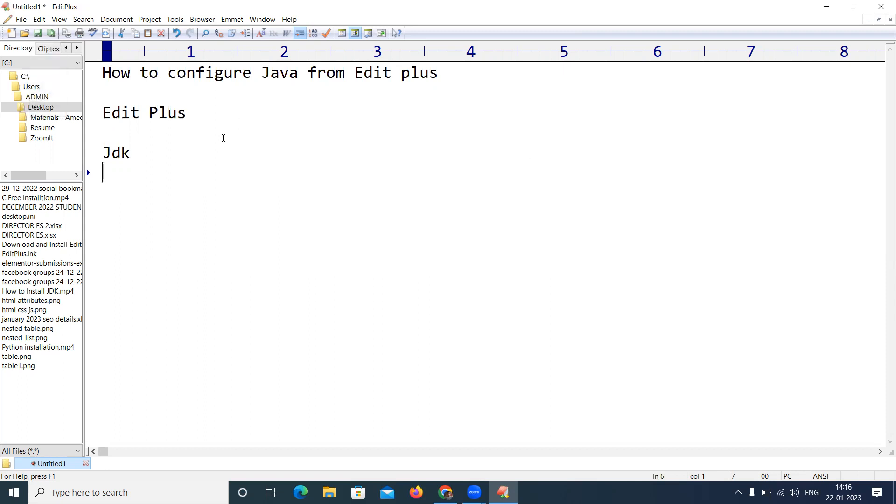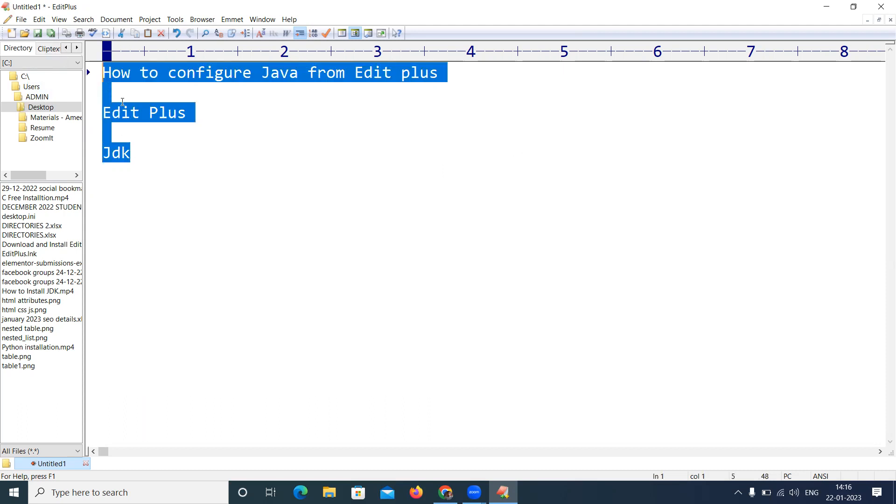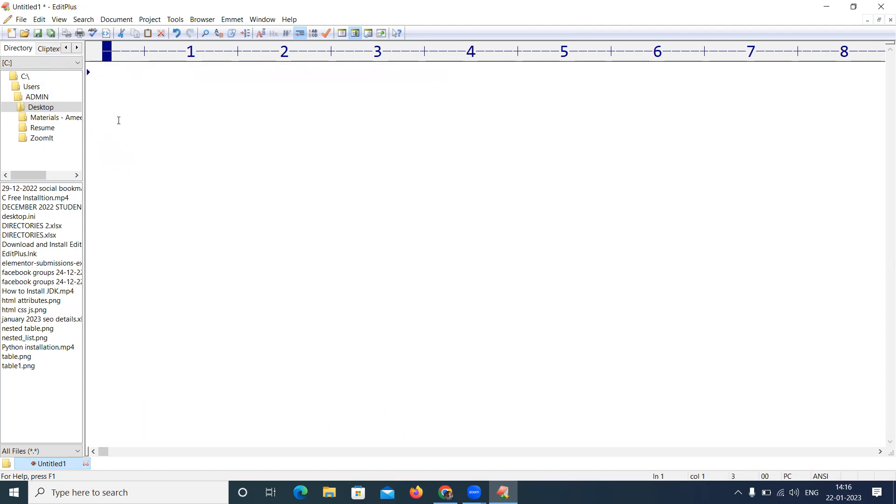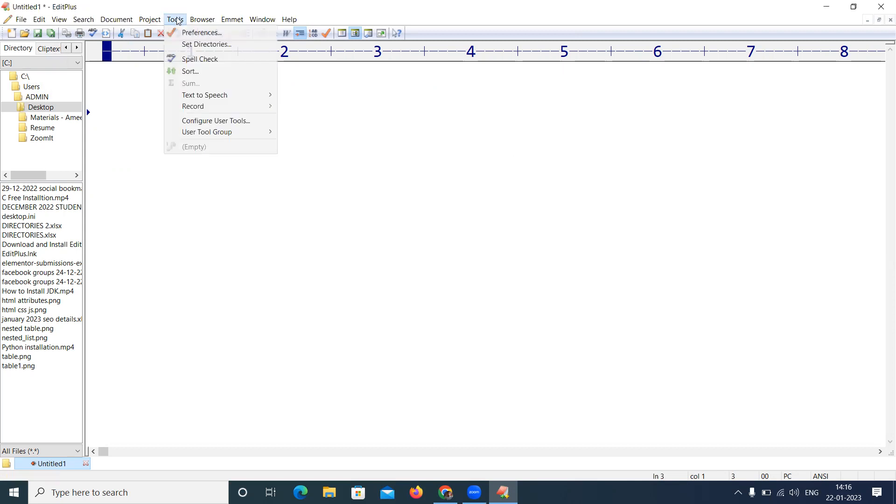So that is called how can we configure Java from Edit Plus. Very simple. Whenever you have installed both, just go to Tools, click on Configure Tools.